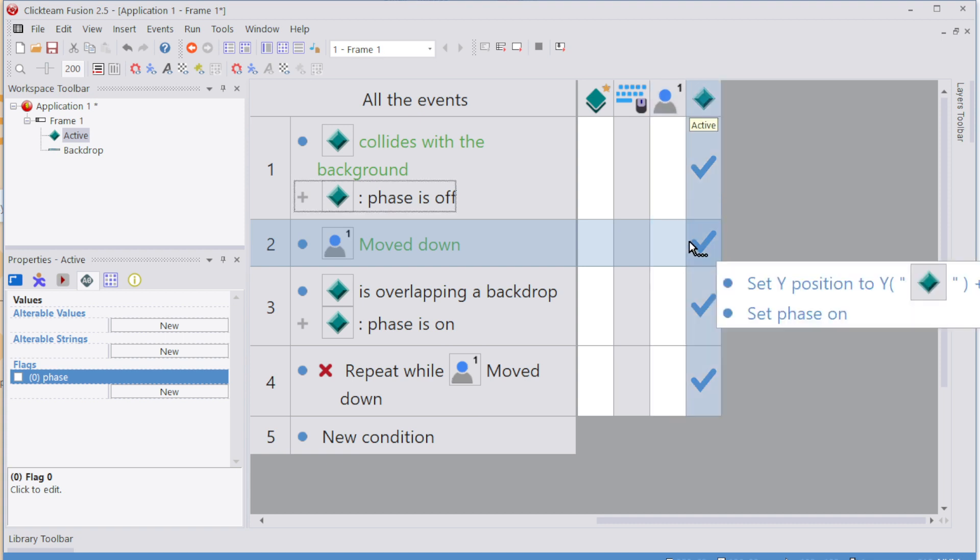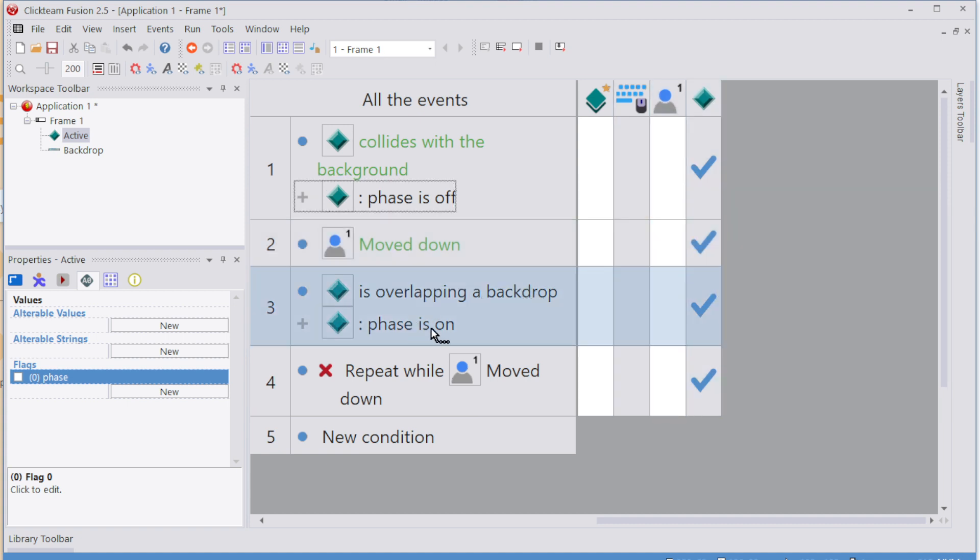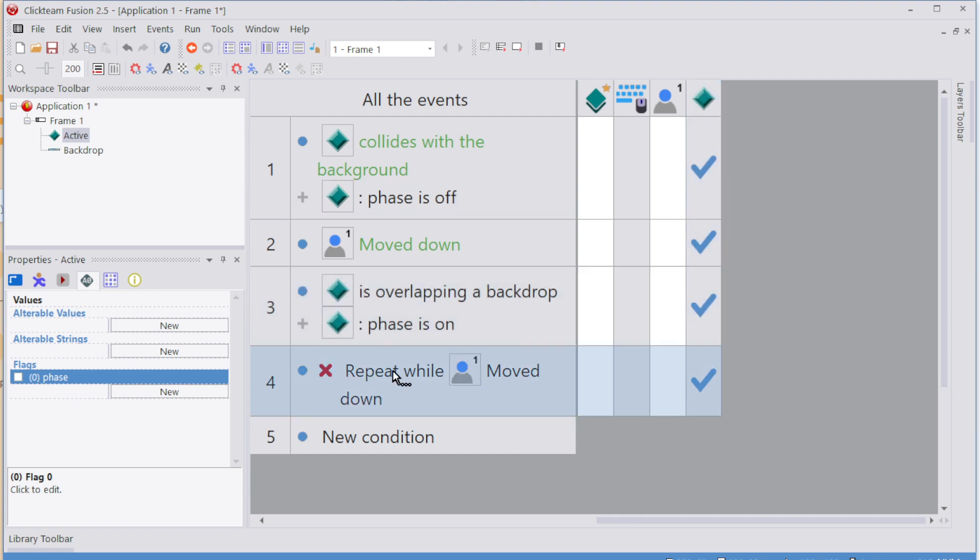If you press down, you start phasing. You're overlapping a backdrop. Then keep on phasing through it. And then when you're not holding down, stop phase.